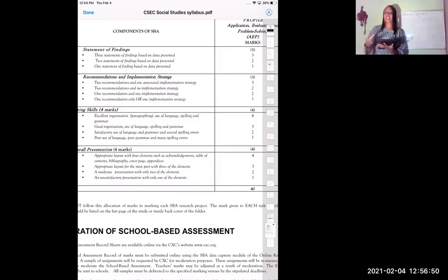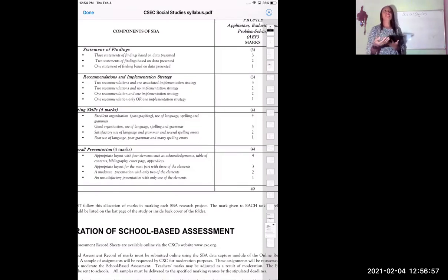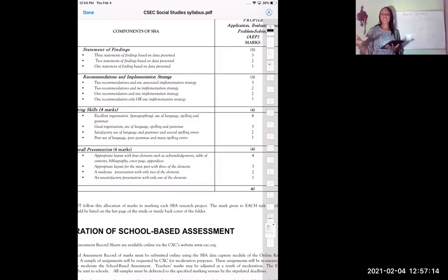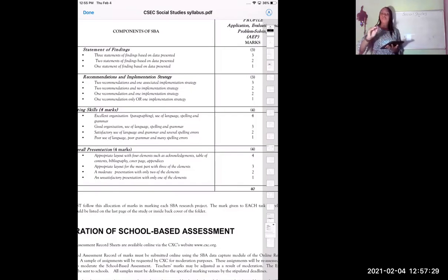Another recommendation can be to try to change the stigma associated with teenage pregnancy. Say your research found that 60% of teenage girls said they chose to discontinue their education because of social stigma — basically they decided not to go back to school because they were embarrassed. You can say that 60% of females chose to discontinue their education because of social stigma. As a result, you can try to influence perceptions of pregnant teenagers.